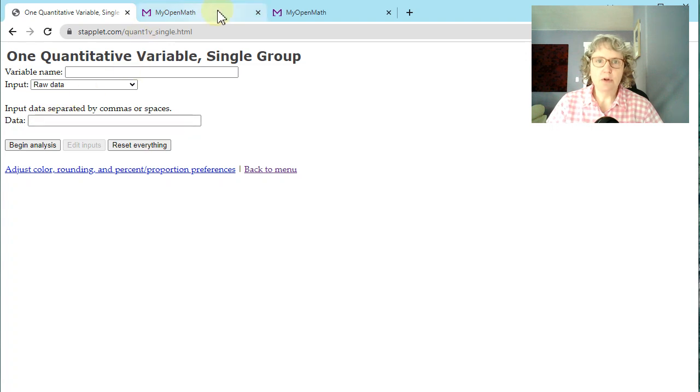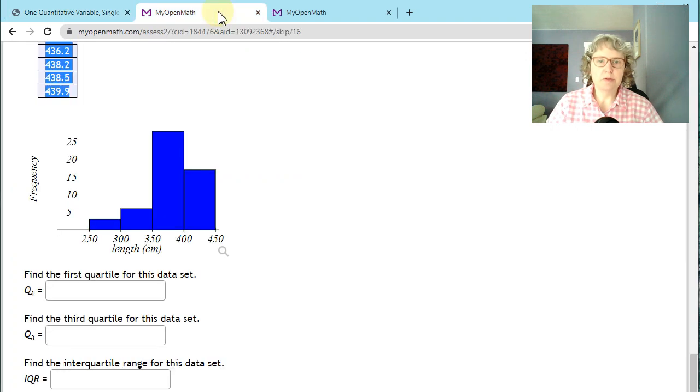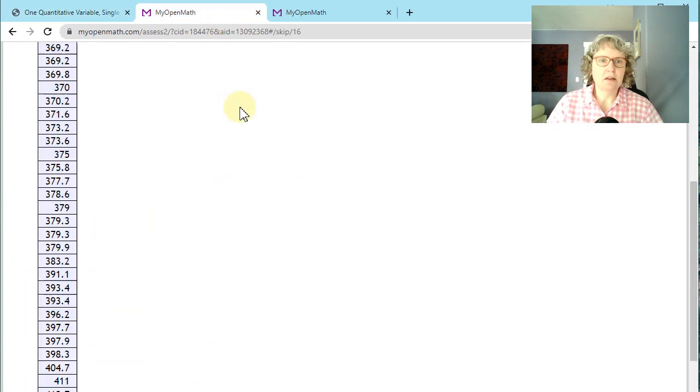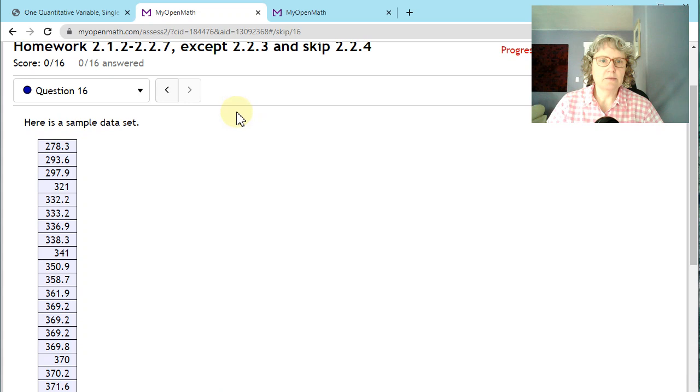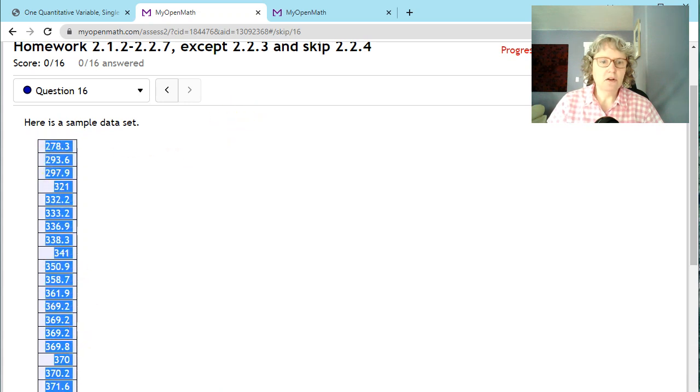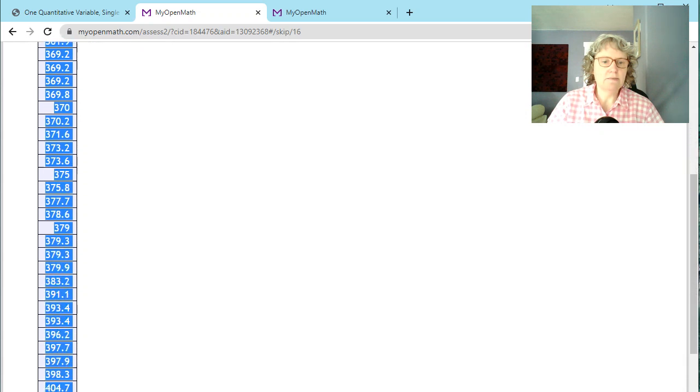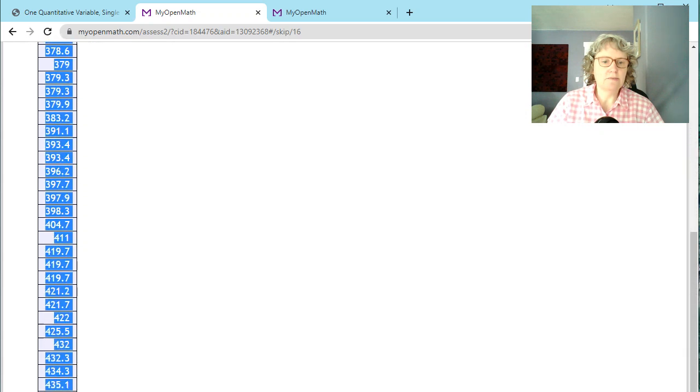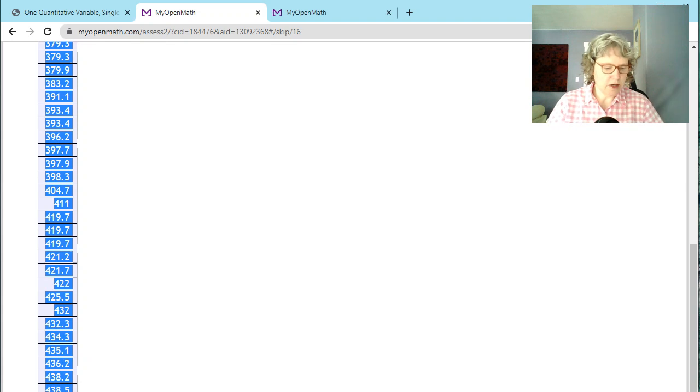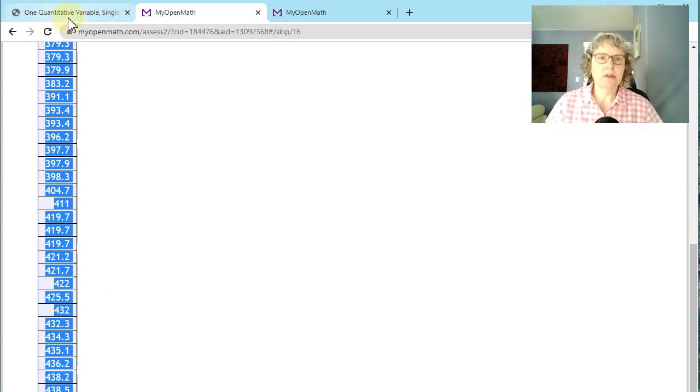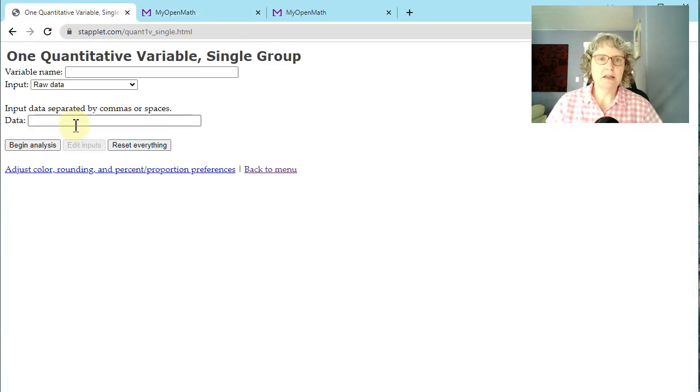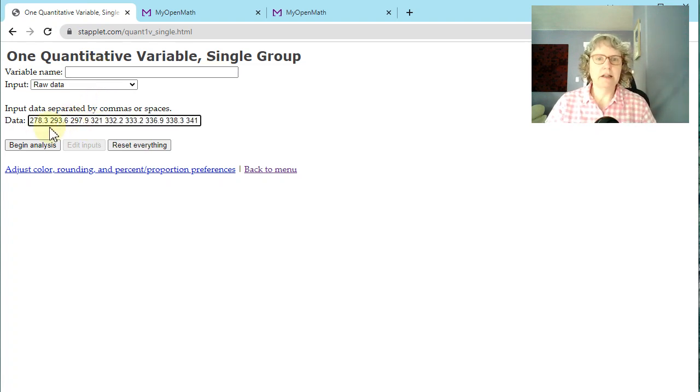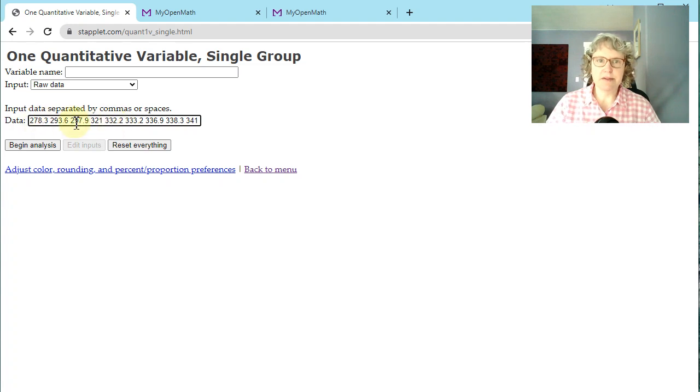So I'm going to pull from a MyOpenMath assignment. I'm going to copy from this question. So I'm just going to select all this to the bottom. I hit CTRL C, copy or Command C if you're on a Mac. Paste it right in there and you'll see we have the numbers with spaces in between.